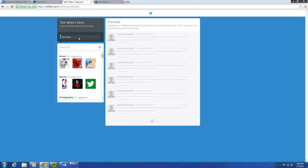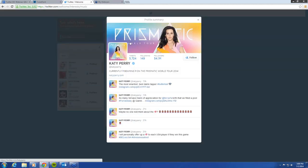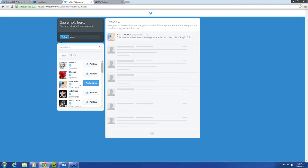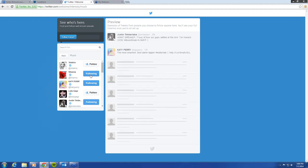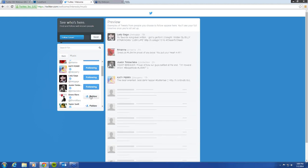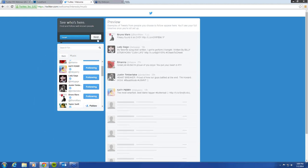It's prompting you to pick five more. So we are just going to go with the first things that we see here — Shakira, Katy Perry. You can choose who you want to follow, but this will just give us a starting place here. These are all musicians; of course, you do not have to follow them.